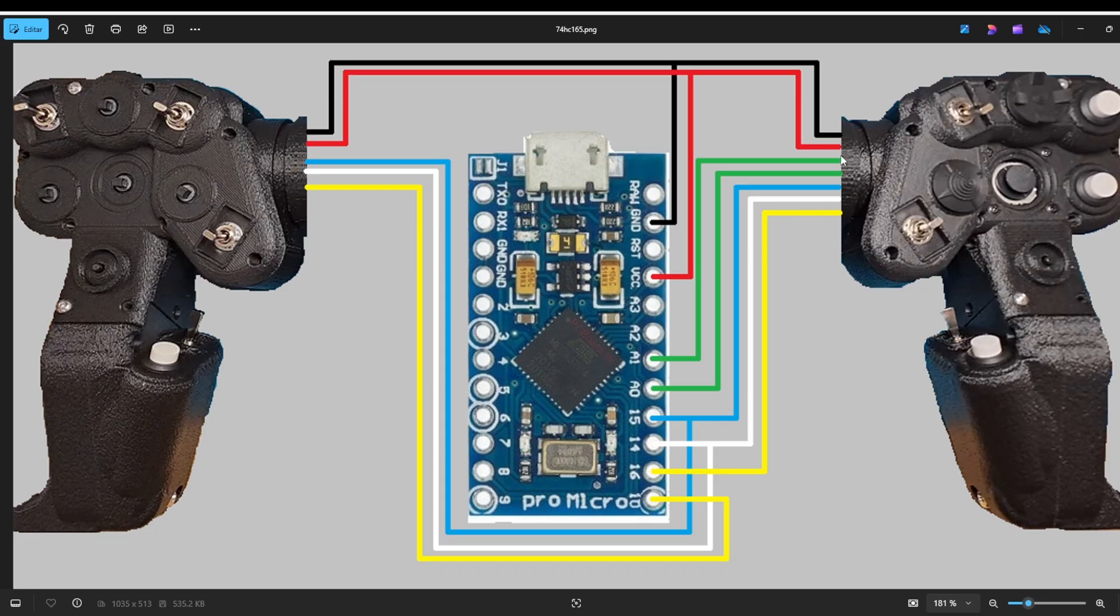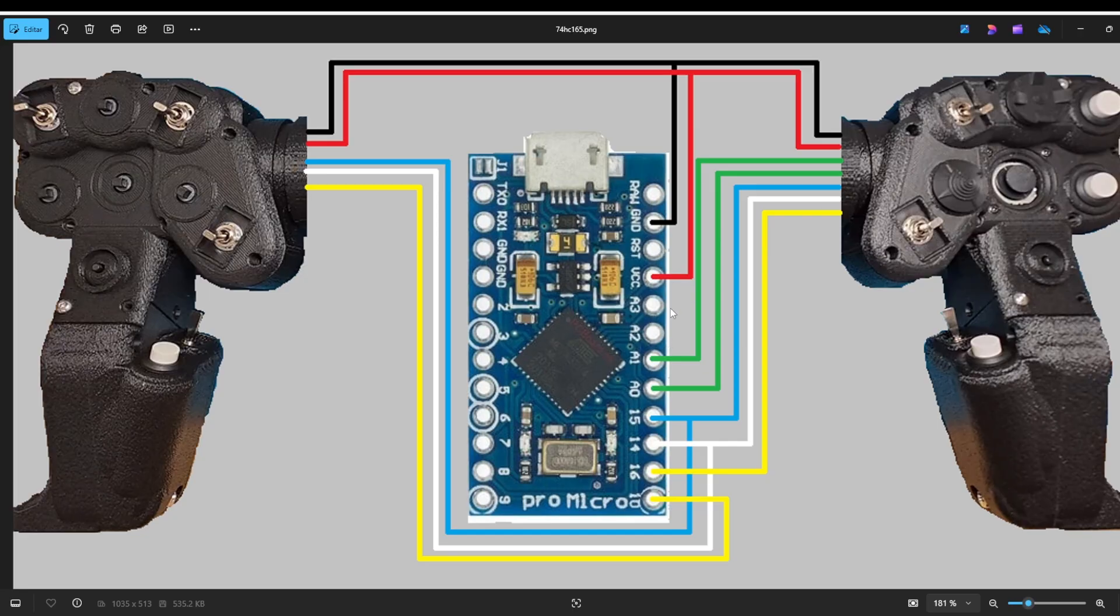Then we connect the two analogs from the right hand grip to A0 and A1. It really doesn't matter. You could do A3 and A2. We are going to control that in the software, but whatever. So we are going to be using these four, and it doesn't matter actually the order.